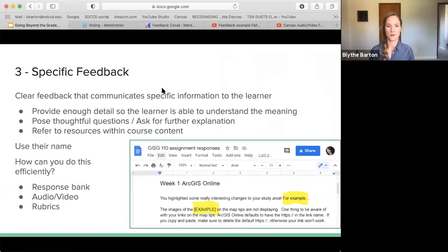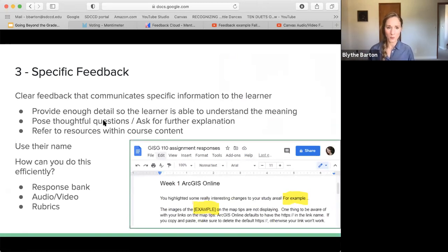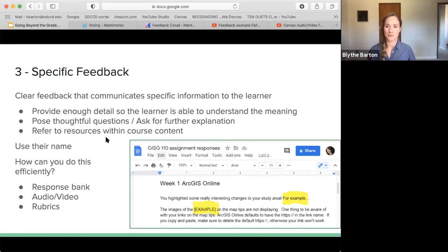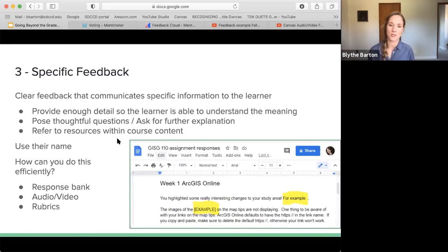Specific feedback is also going to be most helpful for our students and learners — specific enough so that the meaning is conveyed, but also that it can be interpreted and utilized in the future. One way to do that is posing questions: 'How would this work?' or 'What would happen if you expanded here?' — asking for further explanations. So not only are you giving feedback, but you're also getting them to self-reflect on their responses as well. And then referring to resources within course content — I ask for MLA format in my writings, and anytime there's a formatting issue, I say 'refer to the link, here it is, it's in module one.' The learning is cyclical and it gives them the tool.